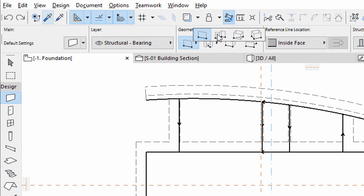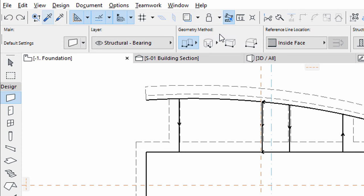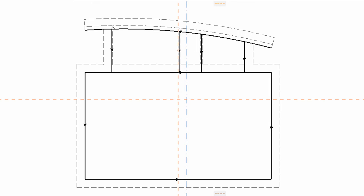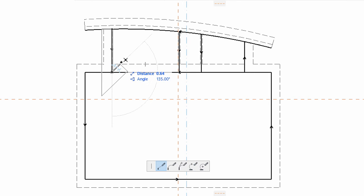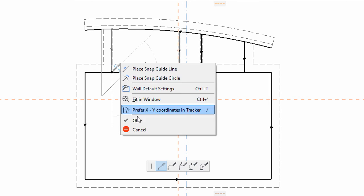Use the Chained Geometry method for fast placement. Follow the reference line direction of the existing walls when placing the foundations.